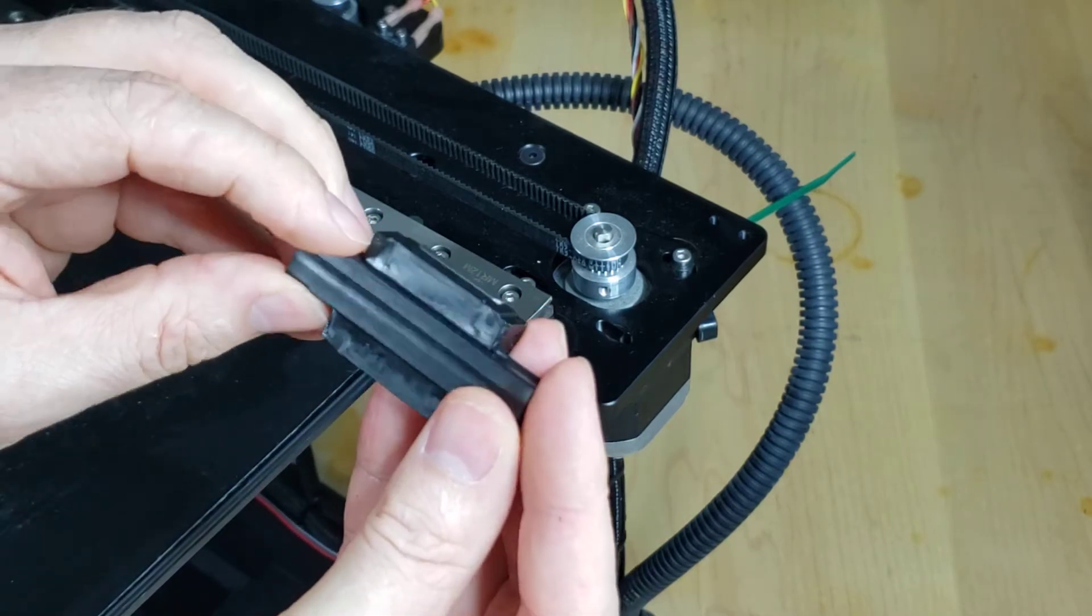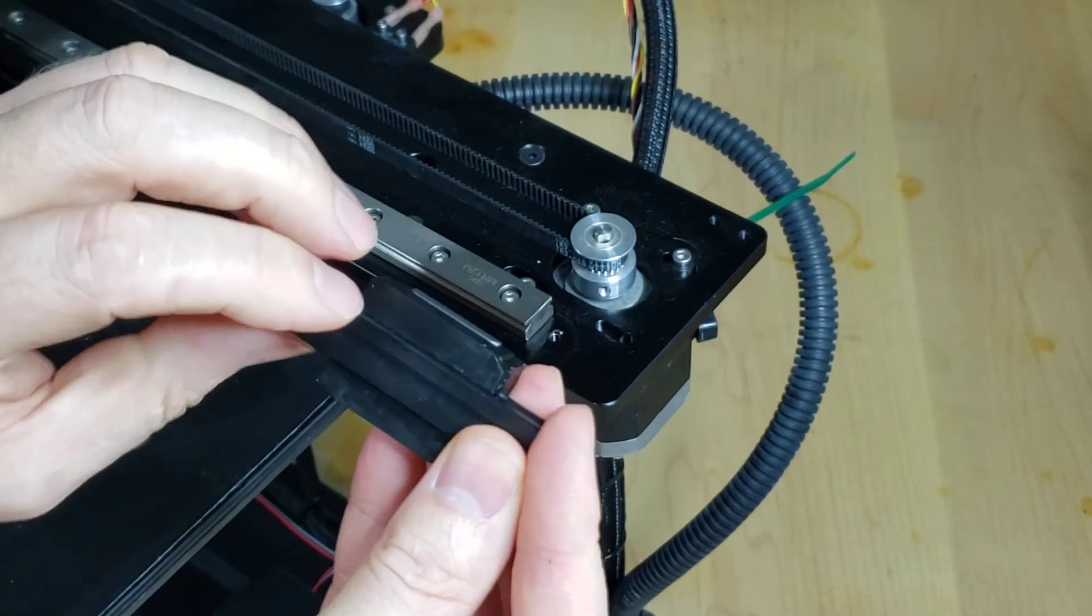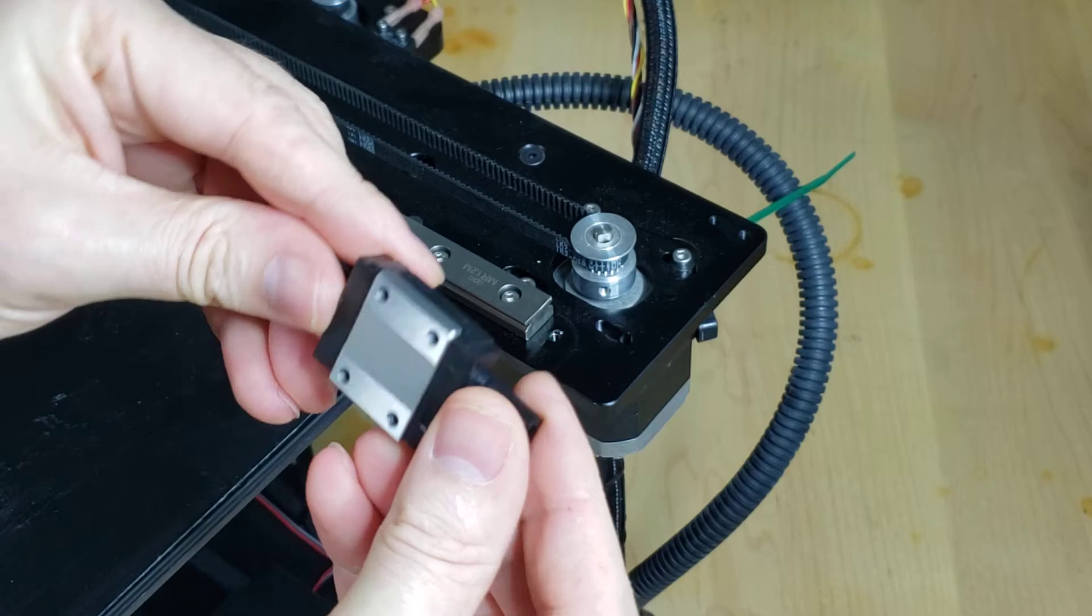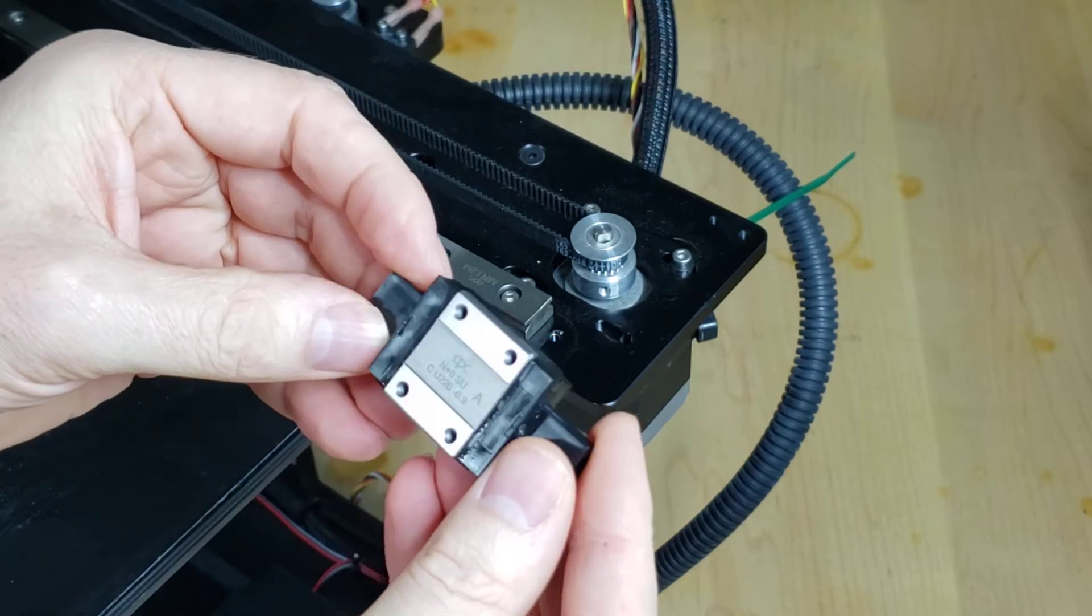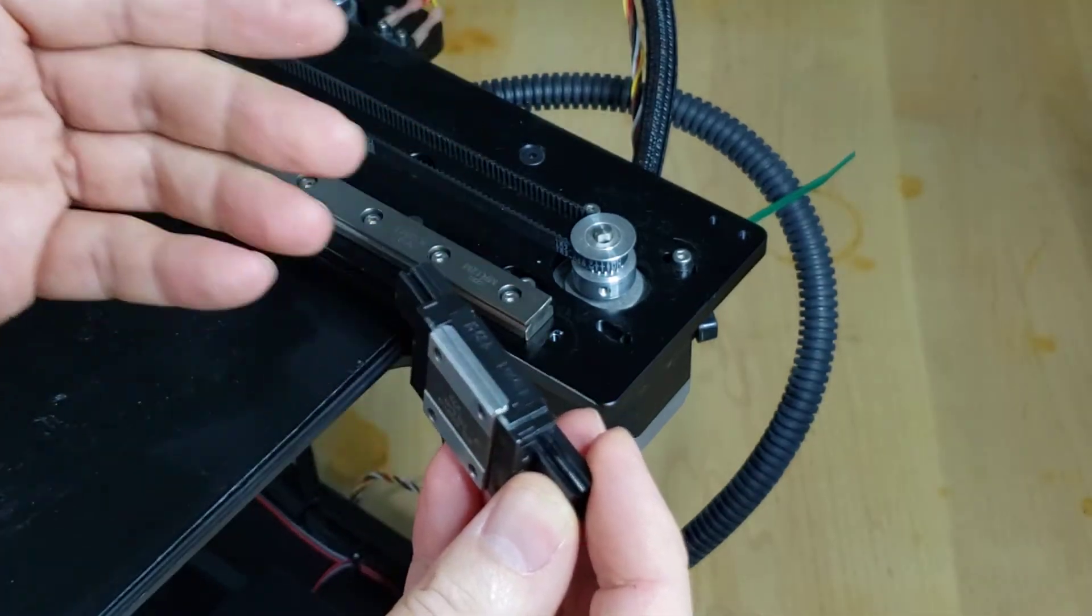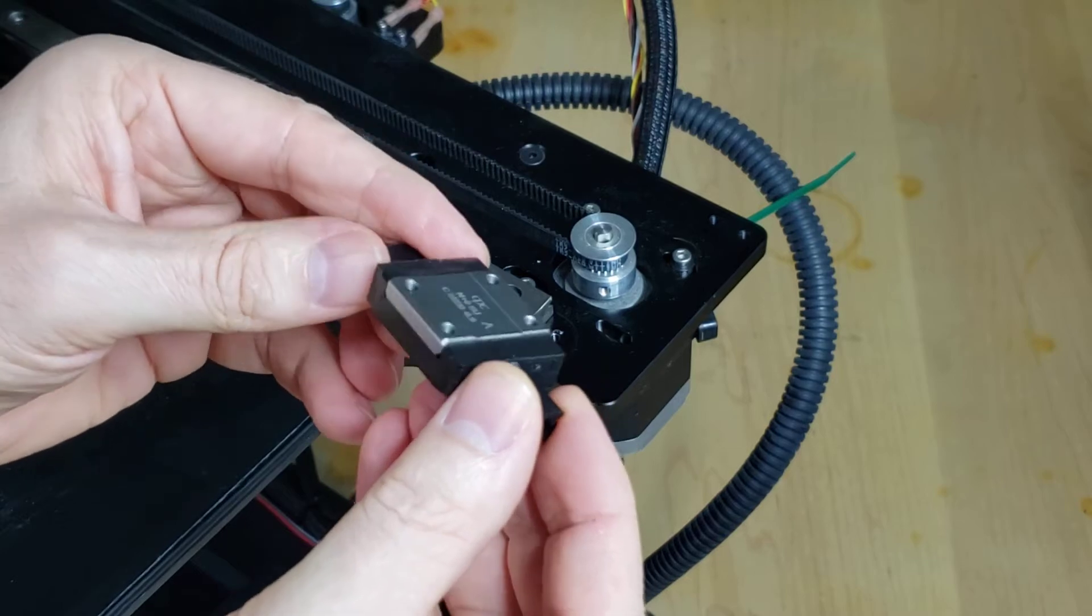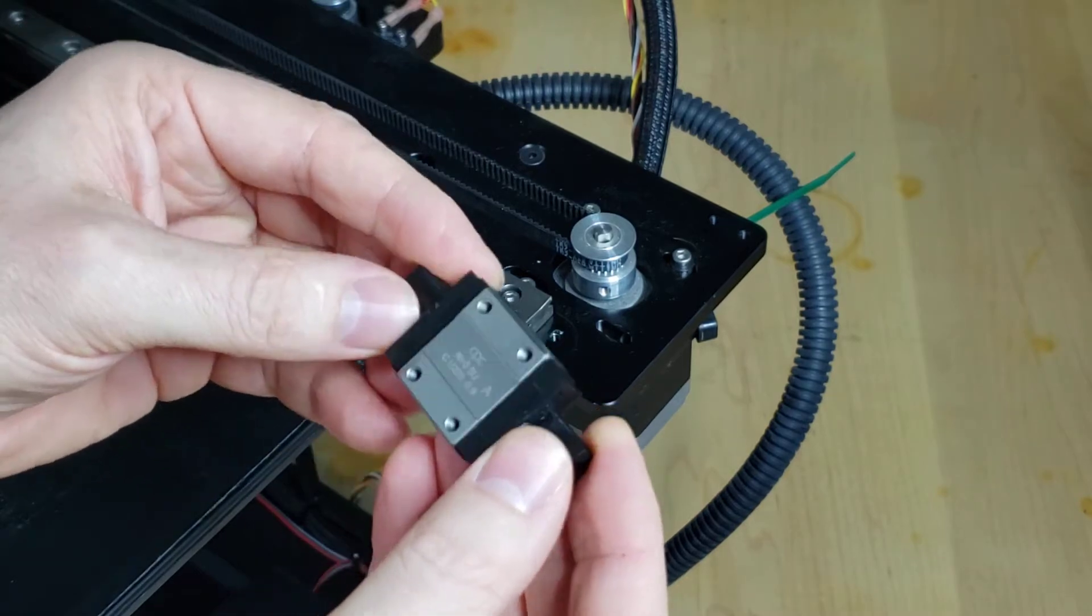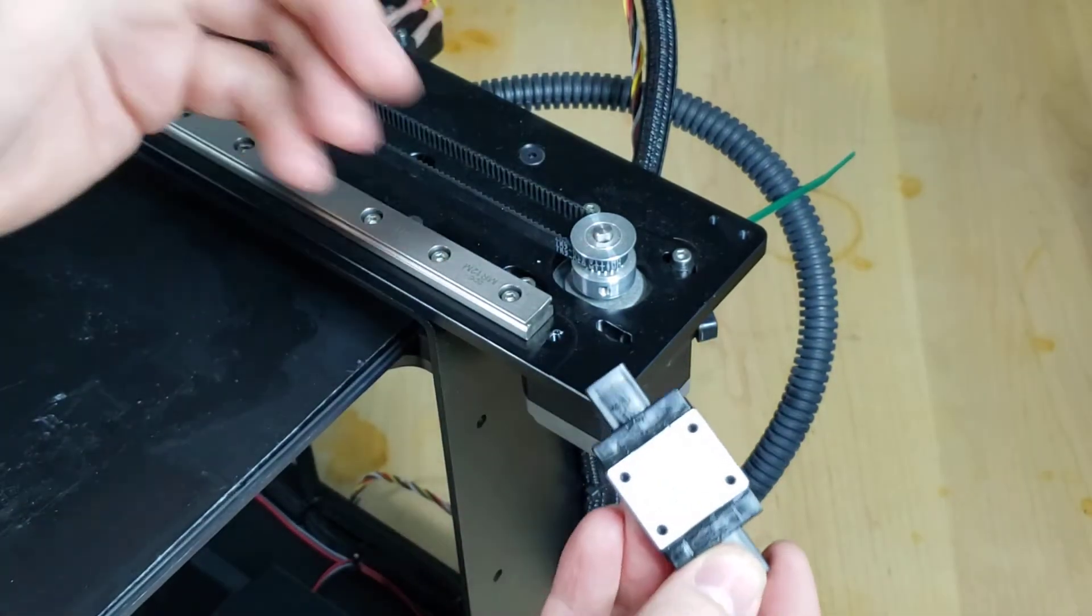If you do, some of the little ball bearings will fall out or can fall out, and inevitably they will roll underneath your workbench and be gone forever. So leave it on the plastic rail.